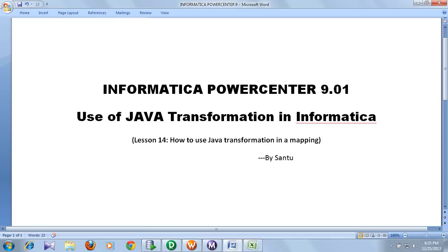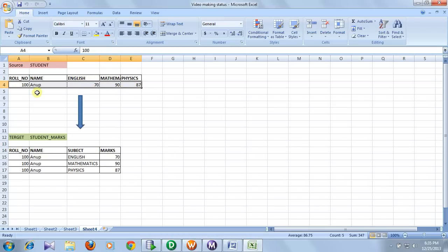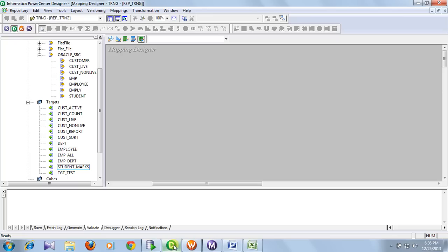For this demonstration, I have one table where for each student, marks of three subjects are kept in a single row. We are going to convert it into three different rows, where each one will contain the marks for a single subject only. So basically, we are going to implement normalizer transformation using Java code.